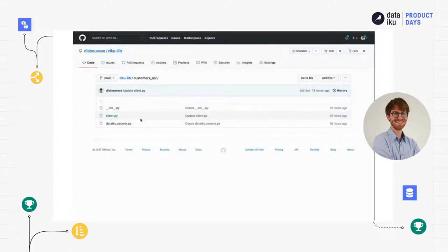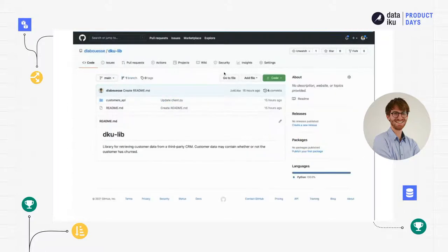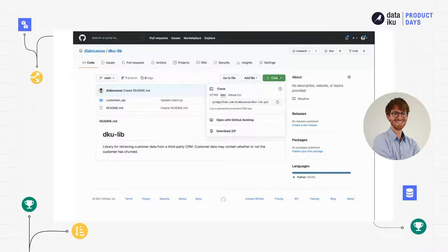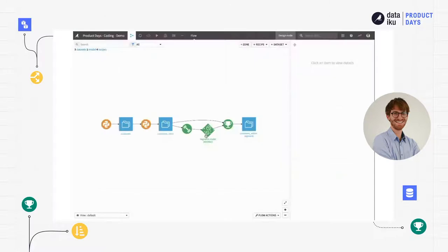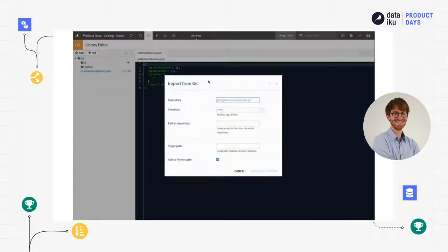So for this, we are going to use two main capabilities of Dataiku DSS: user credentials and project variables. But first, let's import this library into Dataiku DSS. To do this, I can copy the URL of the remote repository, go back into Dataiku DSS, open the libraries section, and import a library from Git.